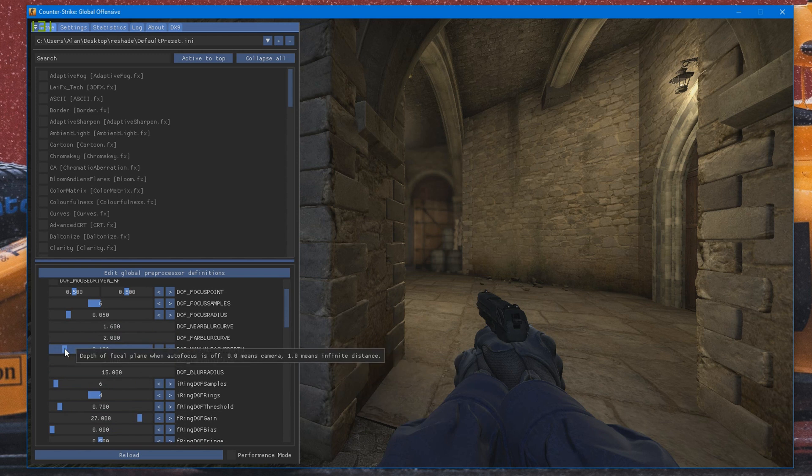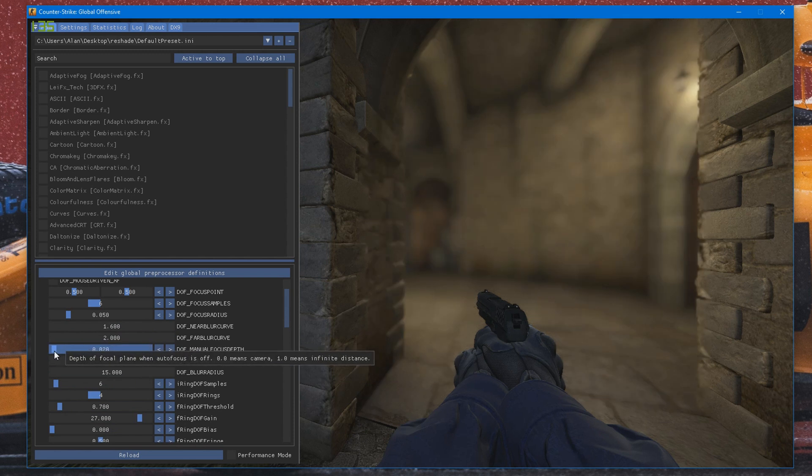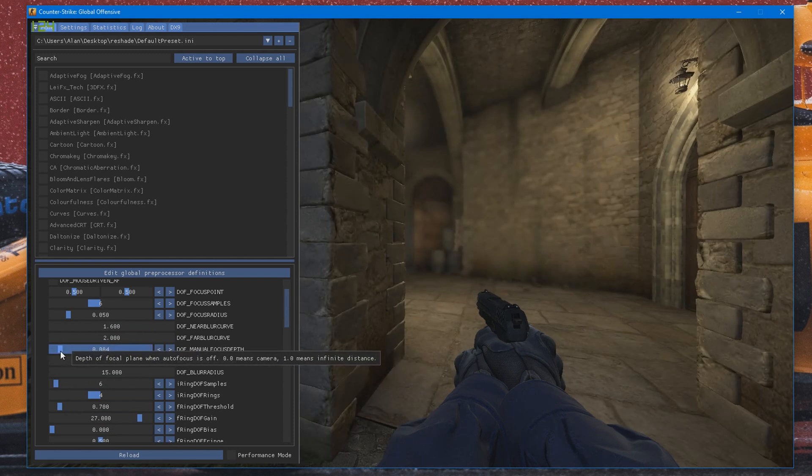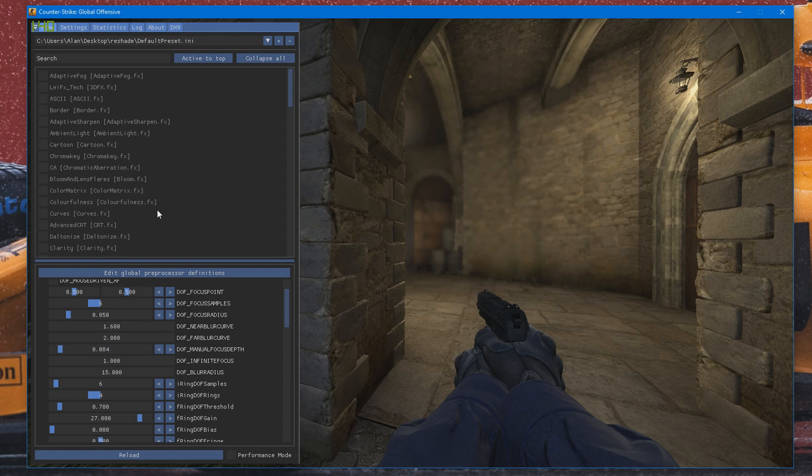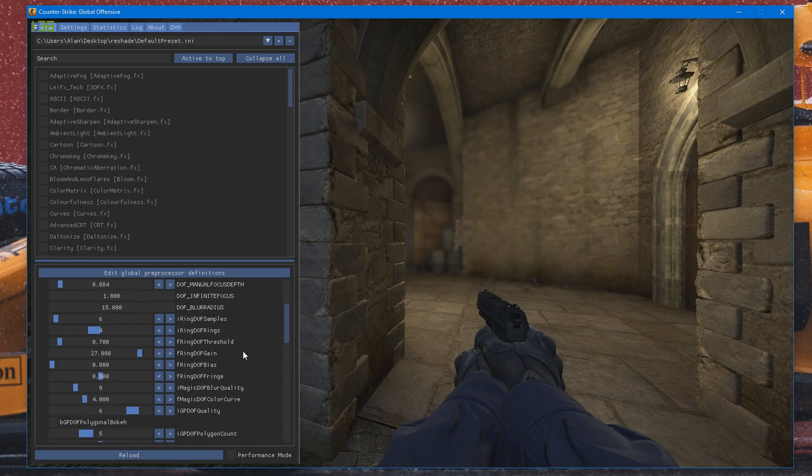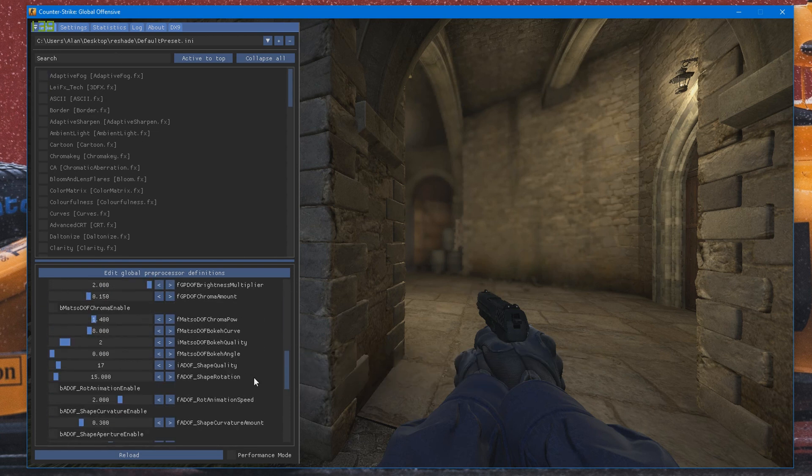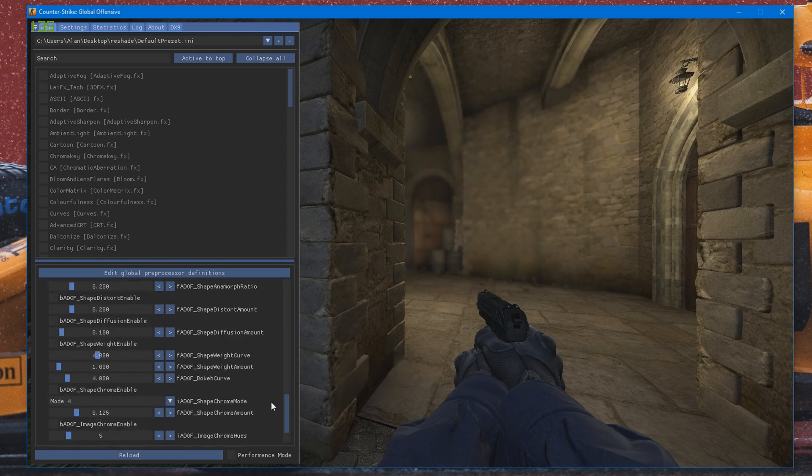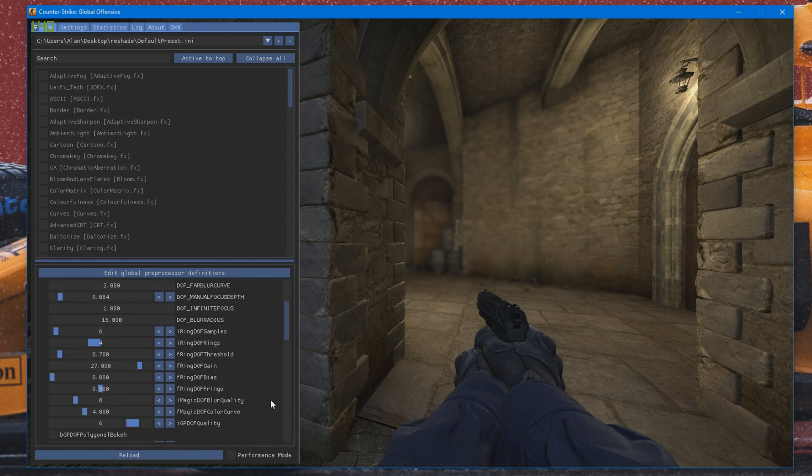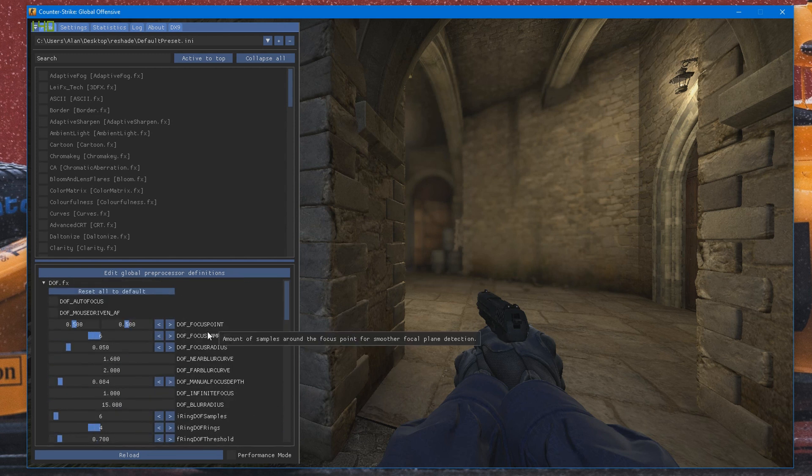And again, you have to play around with the different settings, like so, depending on how you want it to look. And you can go ahead and play around with all the different settings. So you can get really nice bokeh and stuff like that.